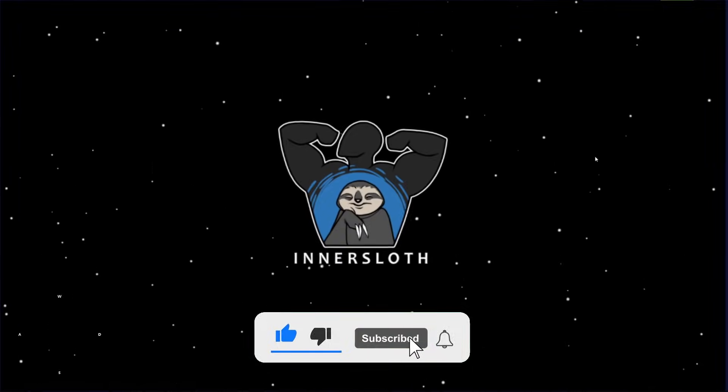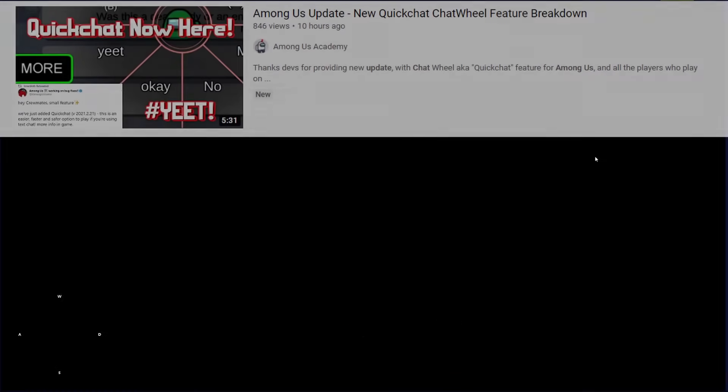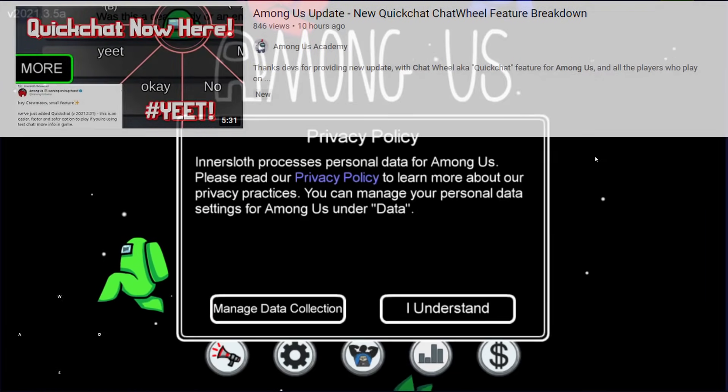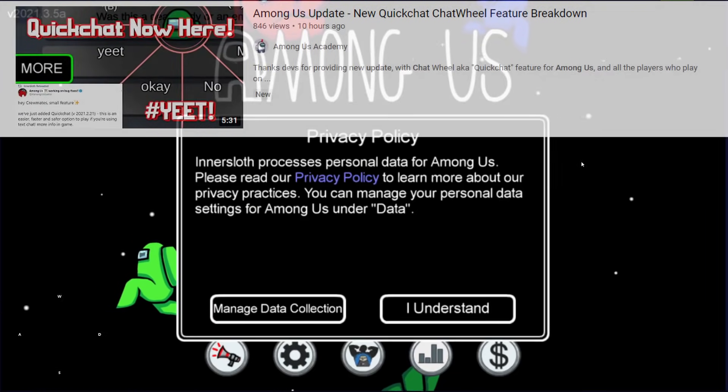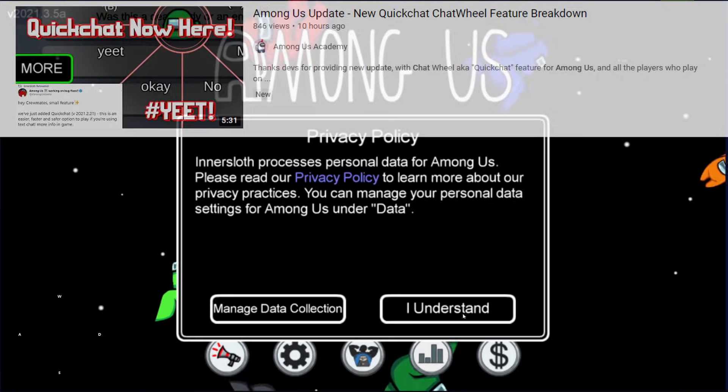We make videos almost every day. Today we'll be talking about the new update that InnerSloth pushed out yesterday — the one that introduced the chat wheel or the quick chat feature.